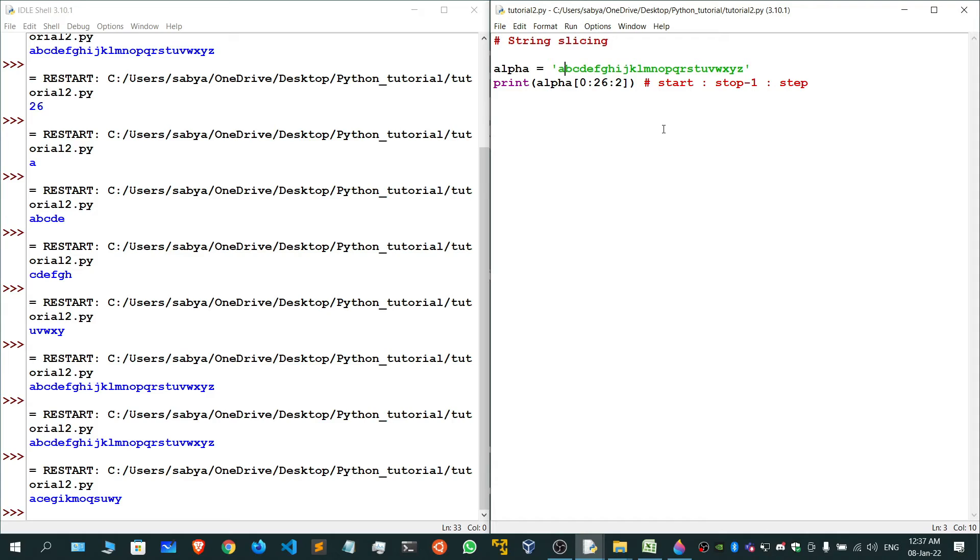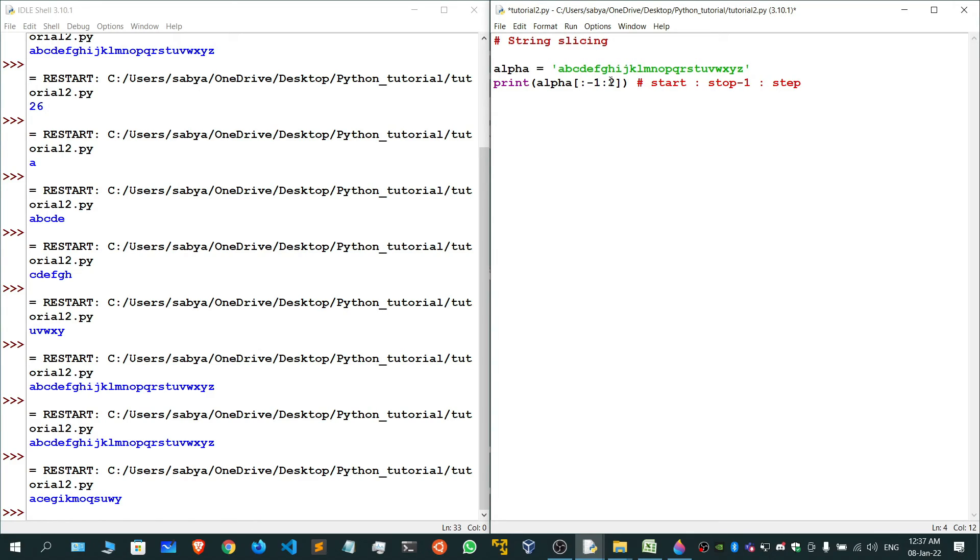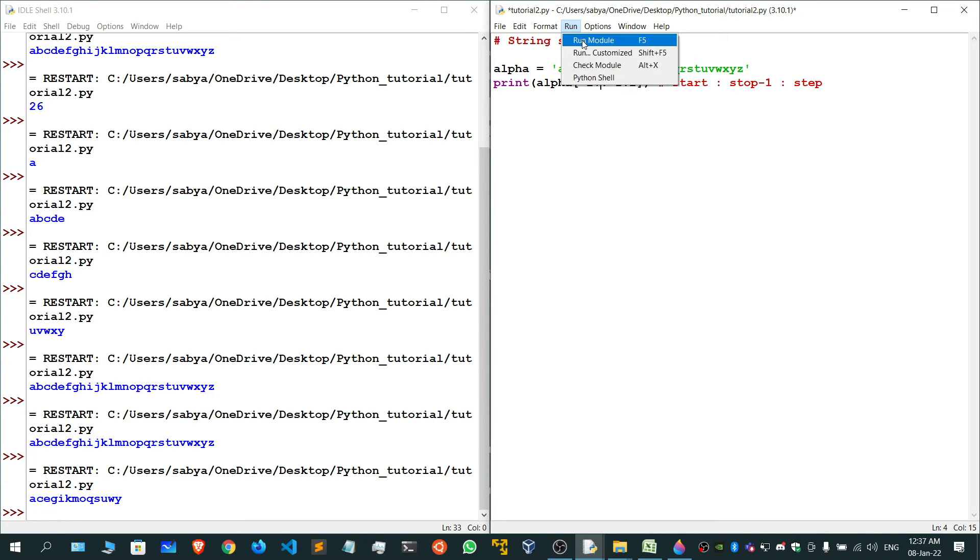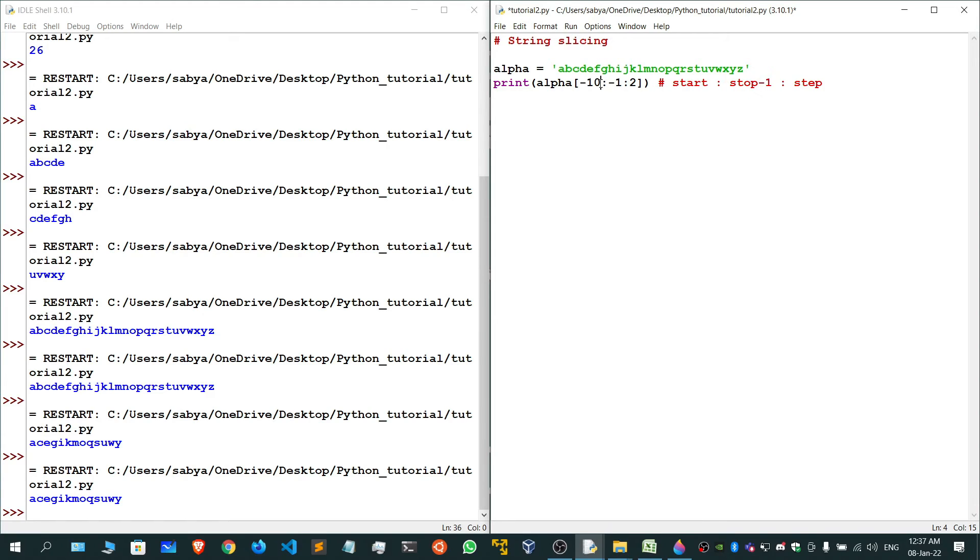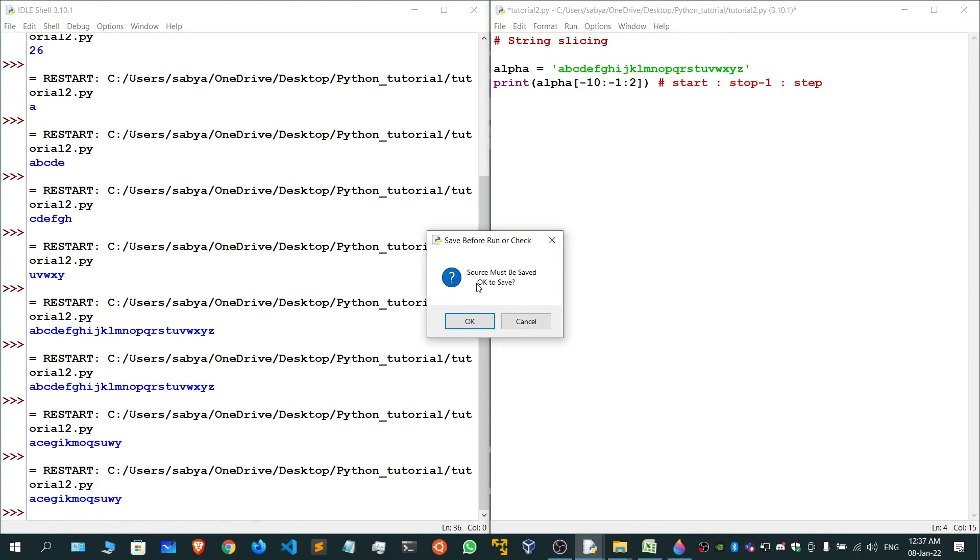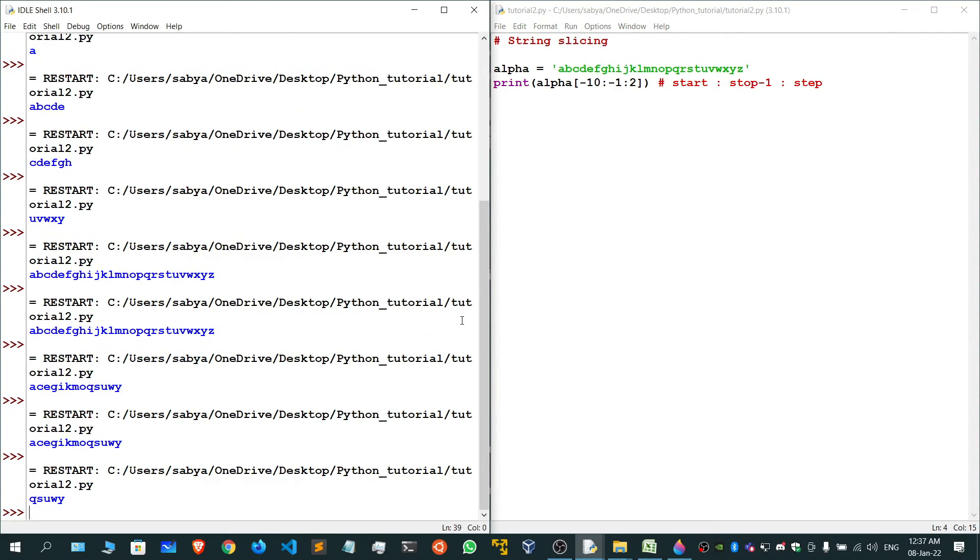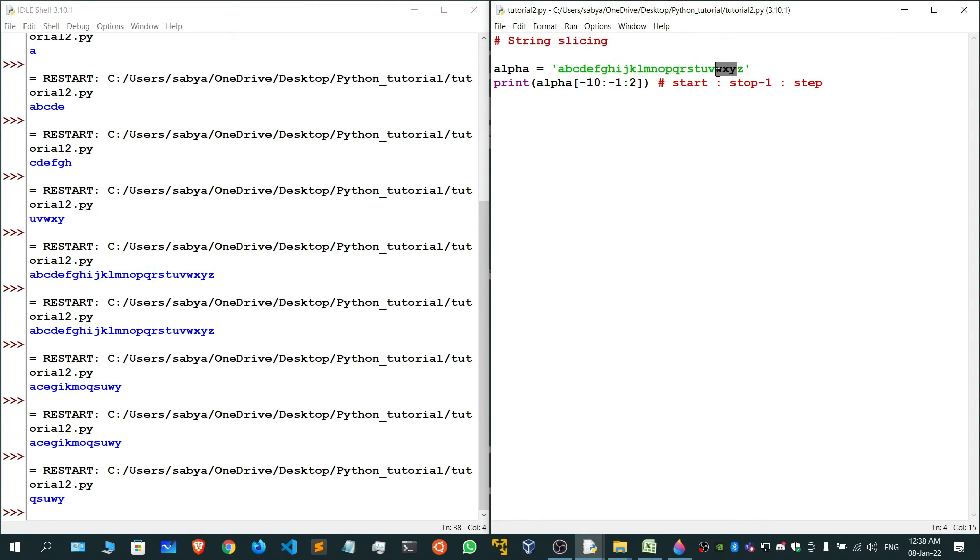This is all about string slicing. Same thing can be done for the negative part also. If I go from here till -27, again the same thing you'll get. If I run it till -10, you'll be getting 'qsuwy' because it is starting from here, so 1, then 2, 3, 4, like this.